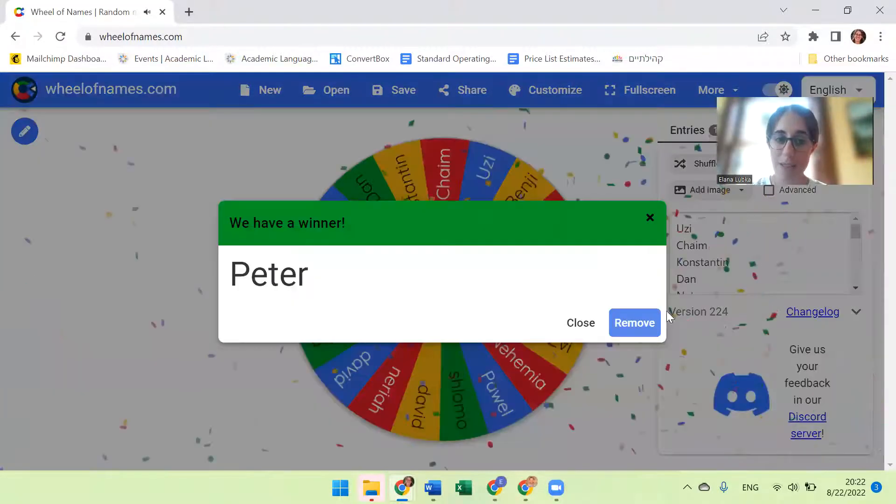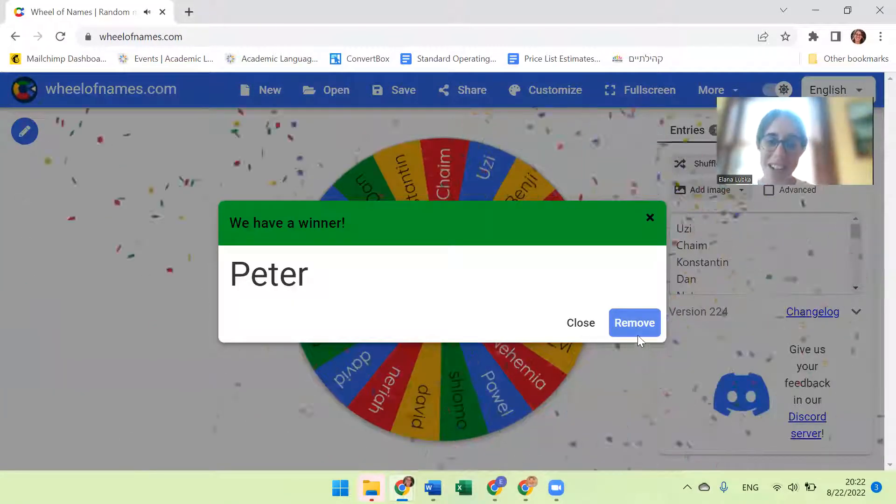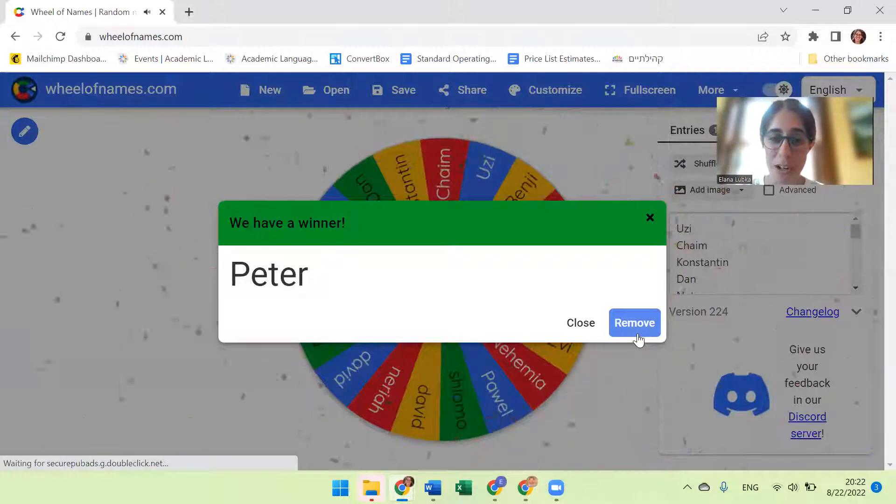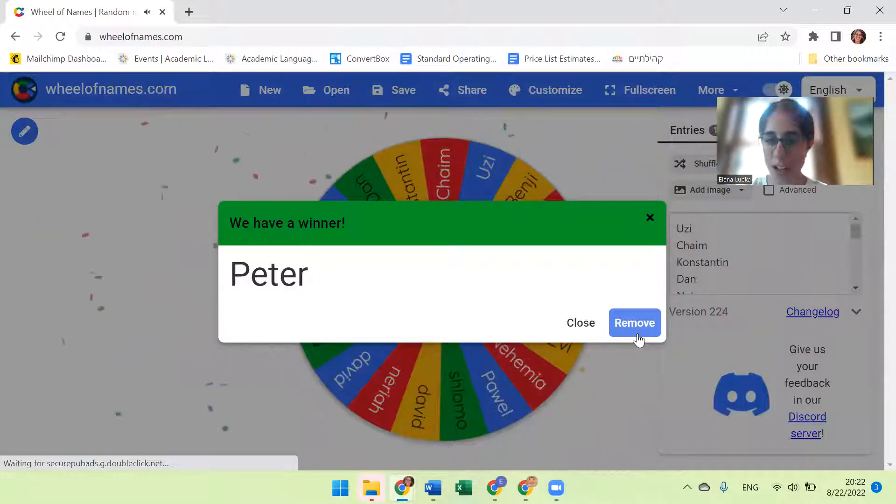So it looks like Peter is our winner for our Brill Books. Congratulations.